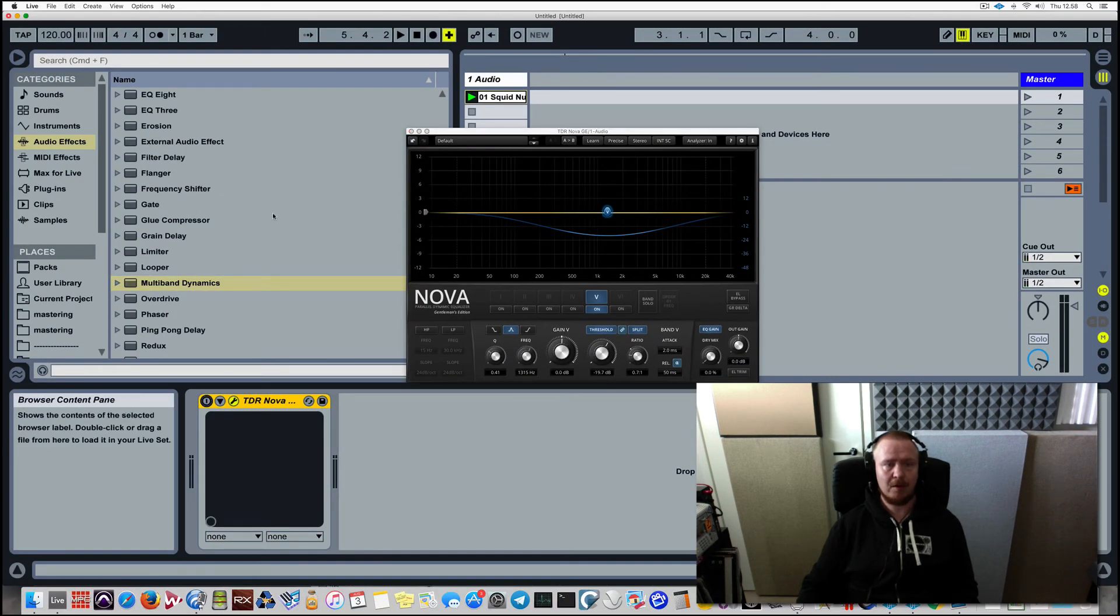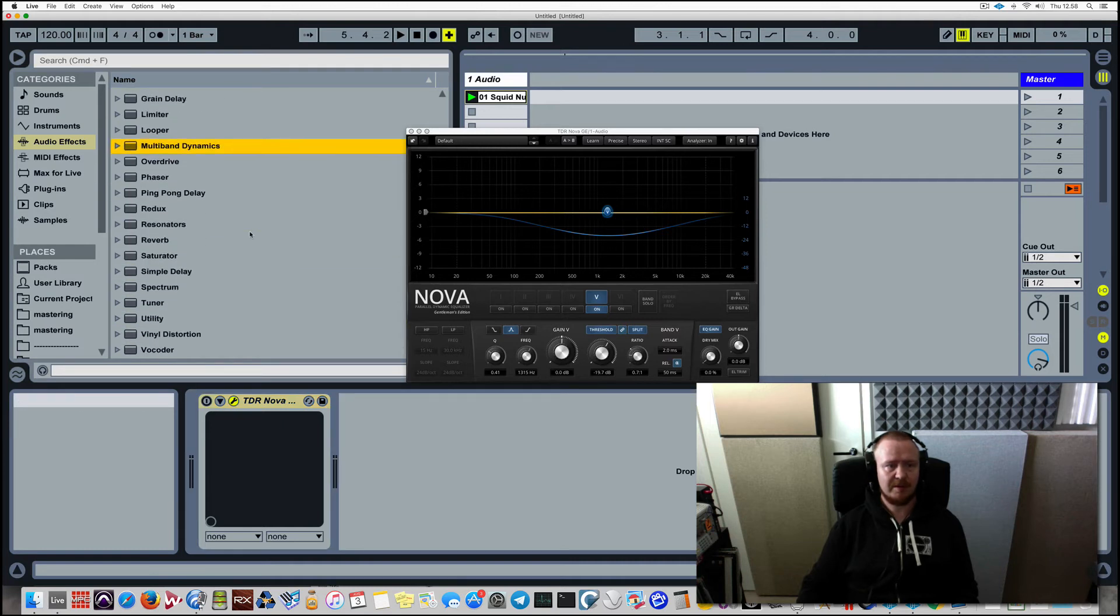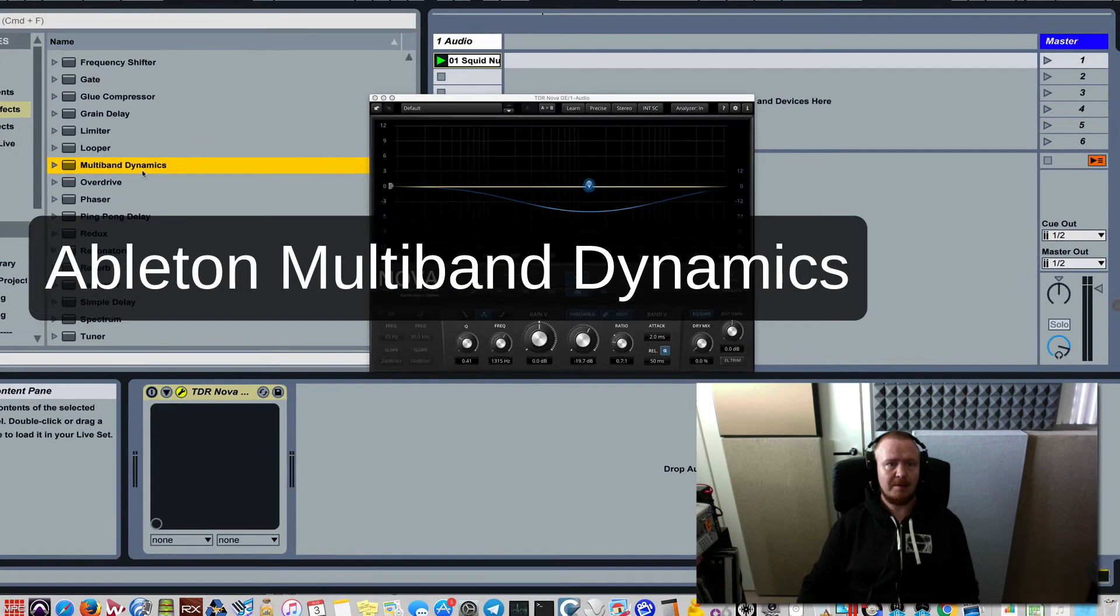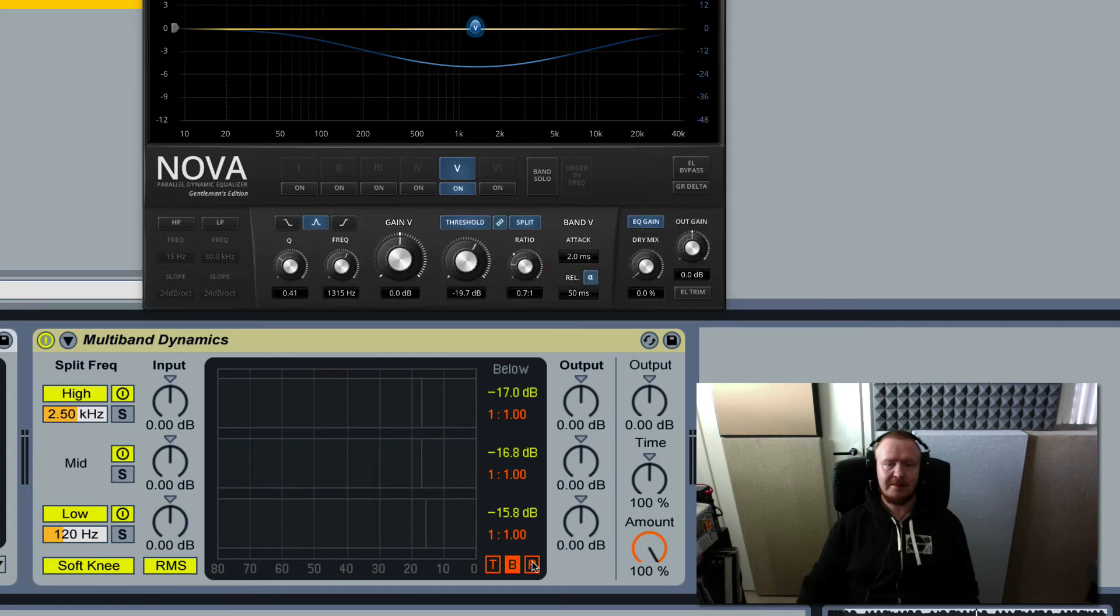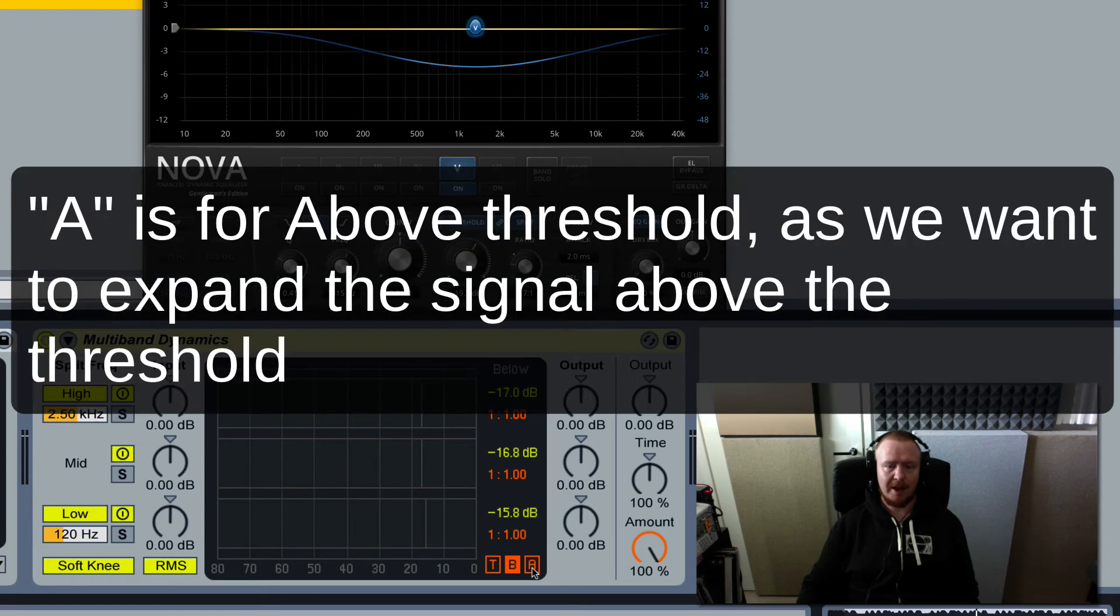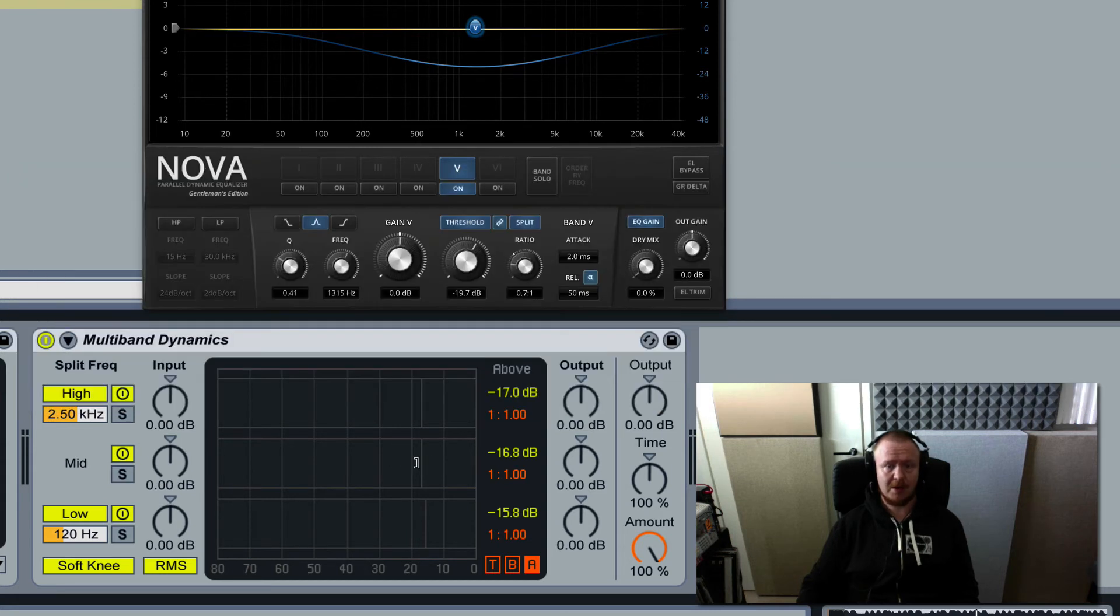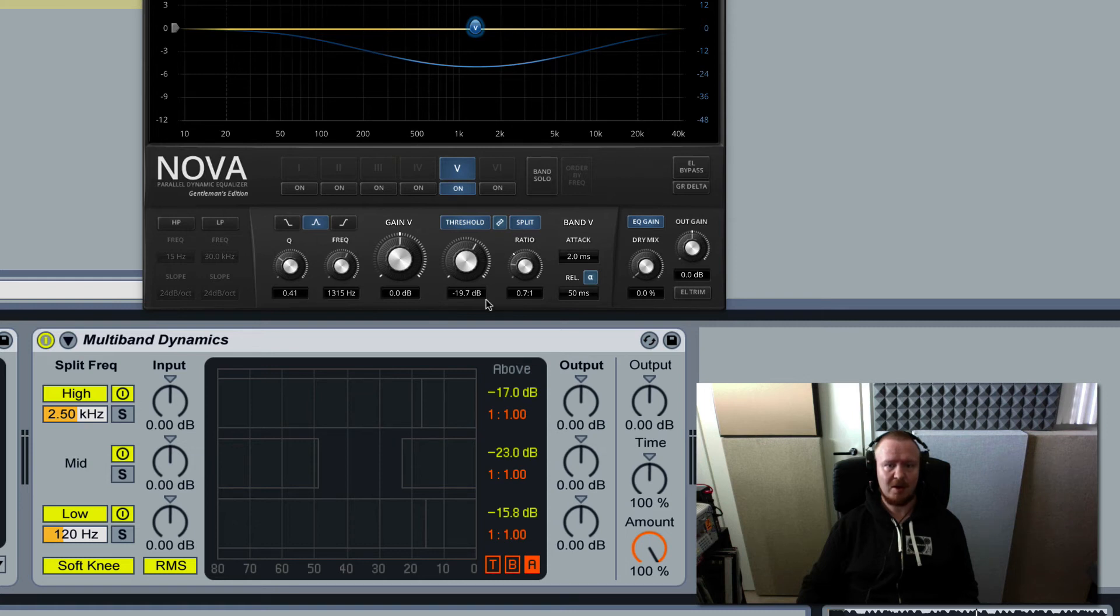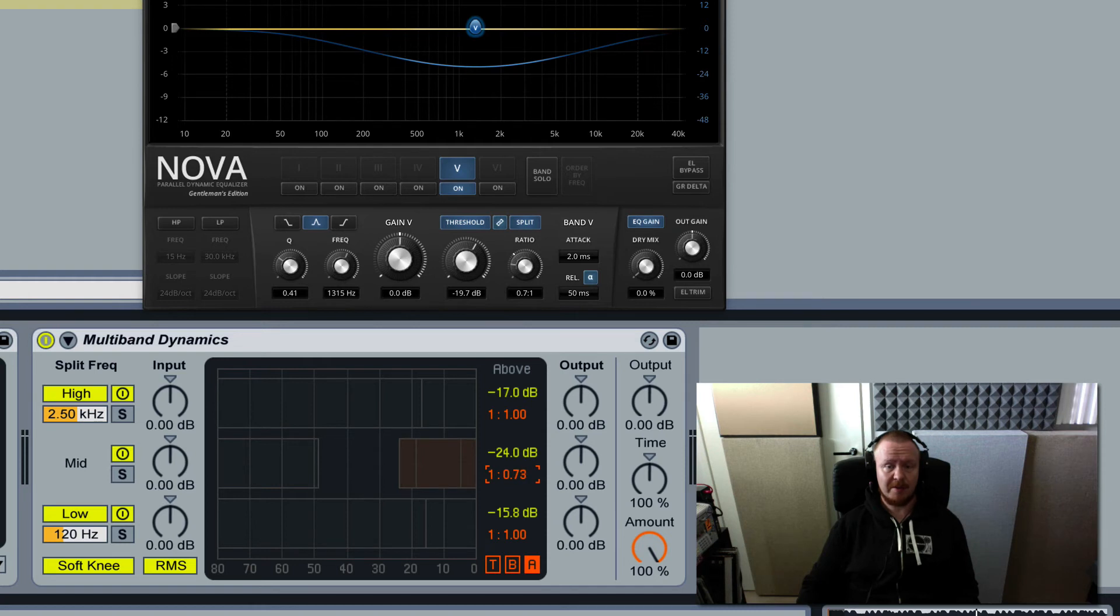So for all you Ableton Live users this will be free. Let me pull up multiband dynamics and let me click on the AA module which relates to above threshold. So I will be doing the same thing that I did with Nova. This is my threshold. So this is basically the same thing that I have here in Nova. And remember ratio has to go under one. It has to be less than one for expansion to happen.